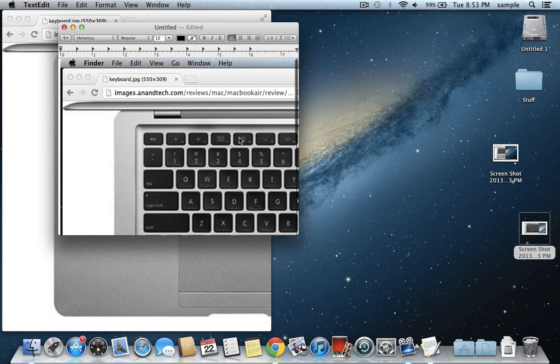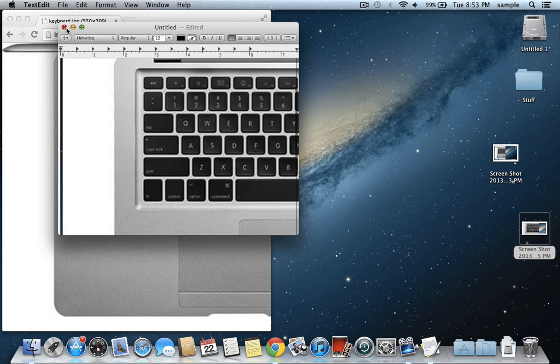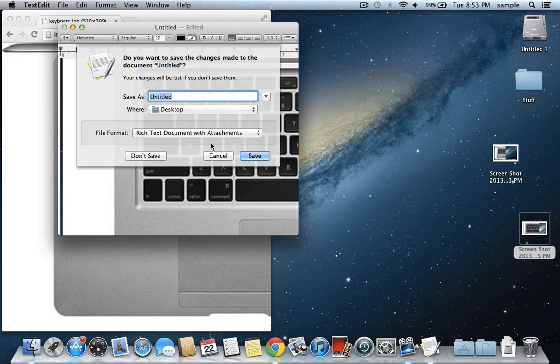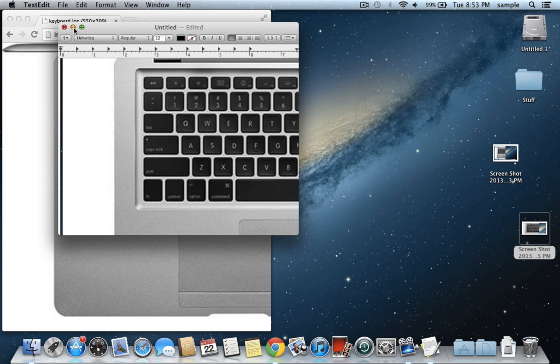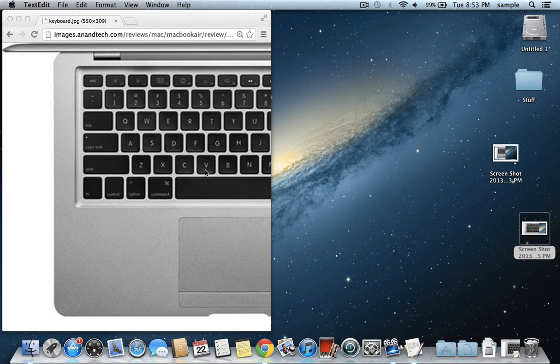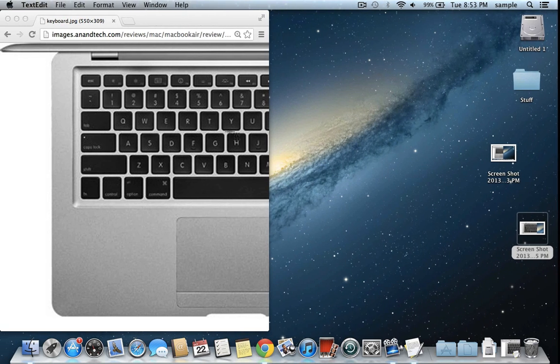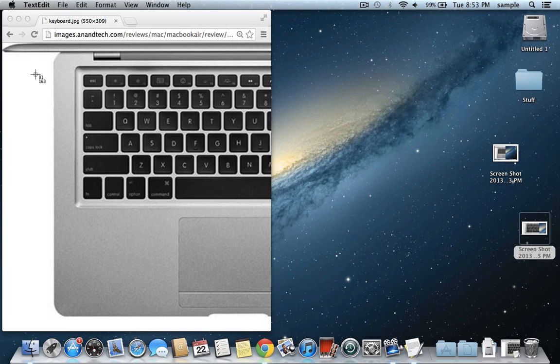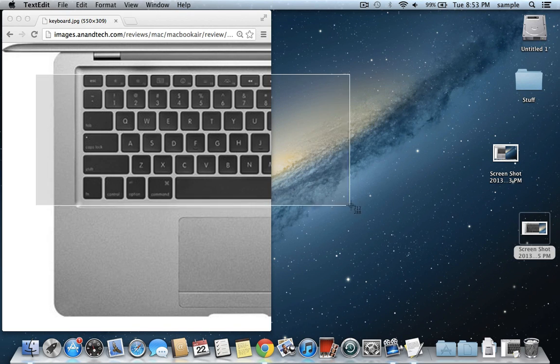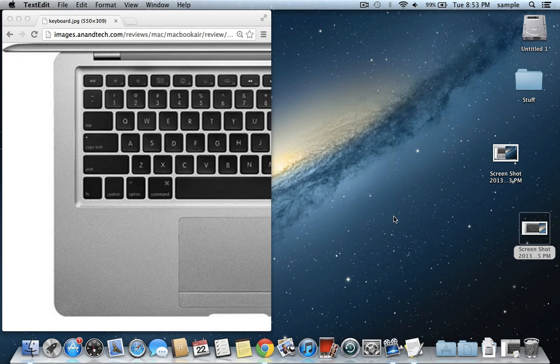The same works with a partial screen capture as well. If you do Control, Command, Shift, and 4 instead to only capture part of the screen, you pick the part of the screen by dragging.